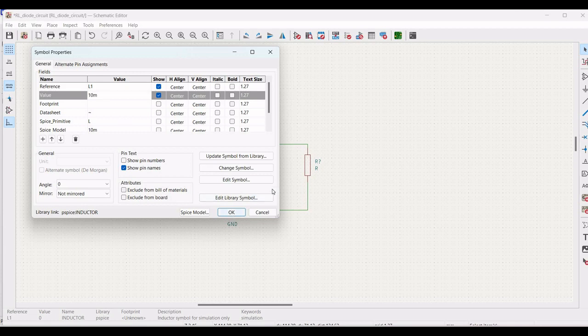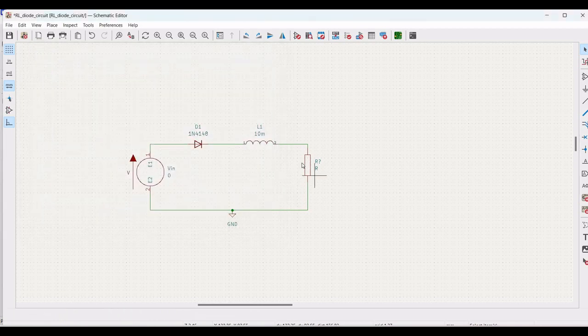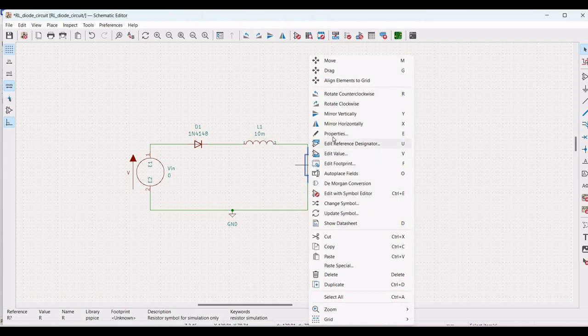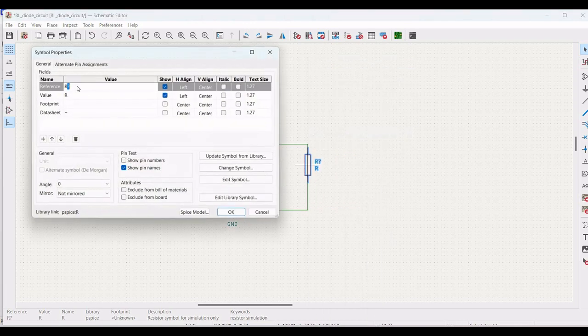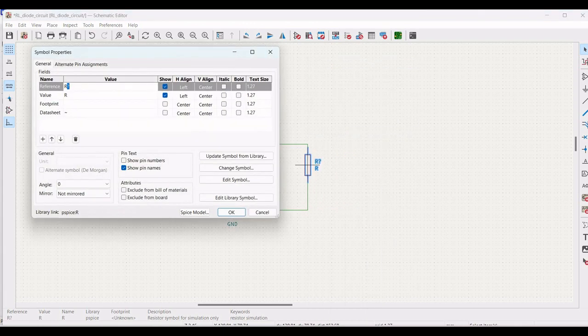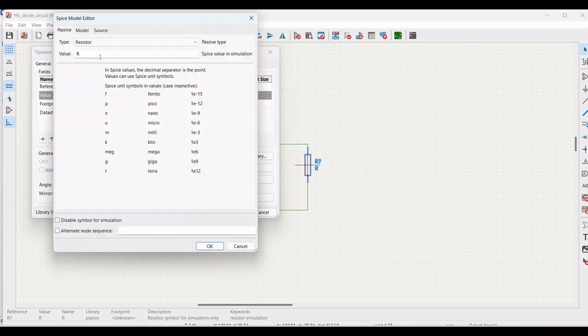Now, right click on the resistor, click on property. Define the reference as R1 and define the value as 5 ohms and click OK.